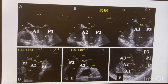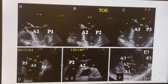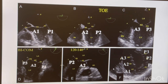At 60 degrees — the bicommissural or two chamber TEE view — you are going to see A1, P3, and A2 in the middle. At 120 to 140 degrees is your three chamber or apical long axis view, where you see P2 and A2. In the short axis gastric view you see A1, A2, A3 and P1, P2, P3. This is how you can assess all the mitral valve commissures in detail on TEE.